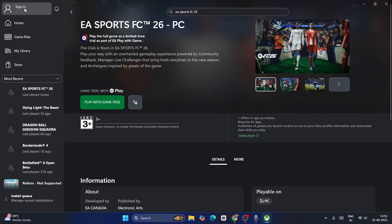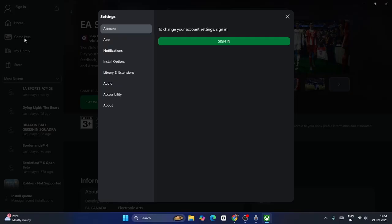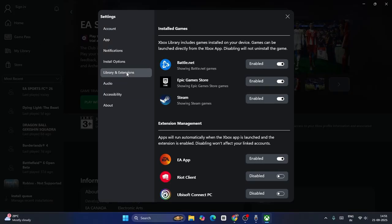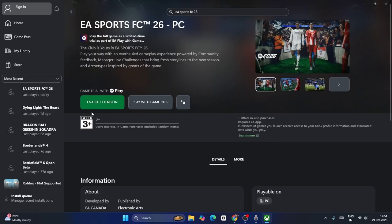From here, go to Library and Extension. Over here, if EA app is disabled, you will be having trouble to download. As you can see, whenever you are trying to download with play with Game Pass, enable extension first. Instead of downloading, you'll have an option called enable extension, so click on this one.